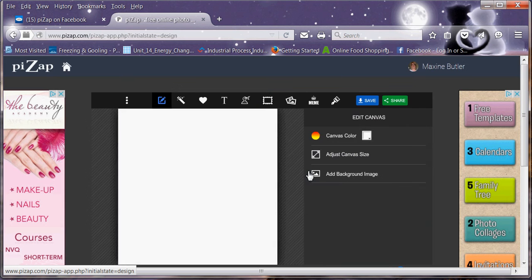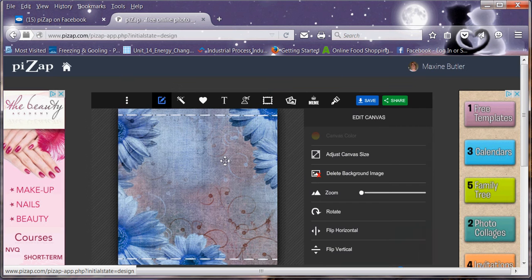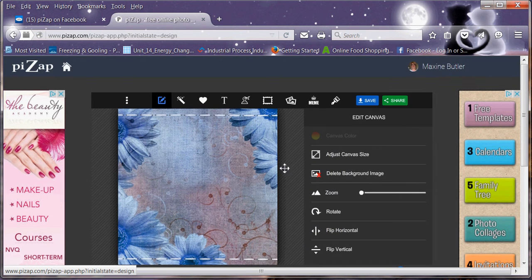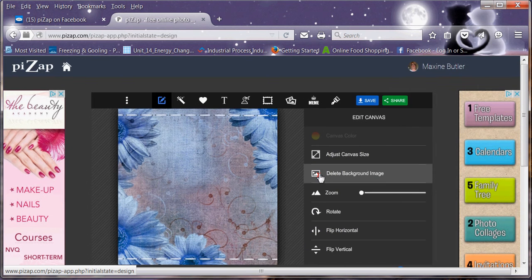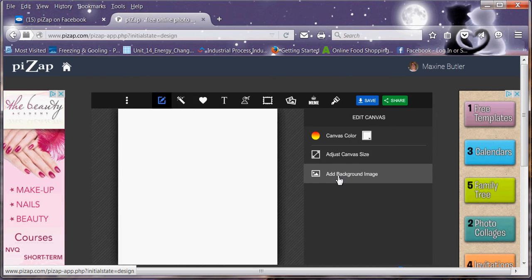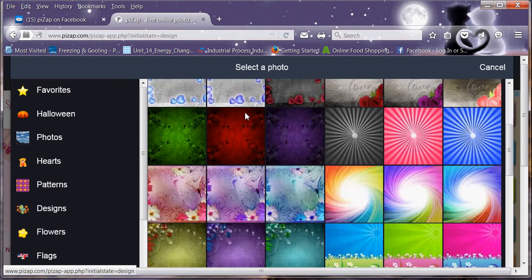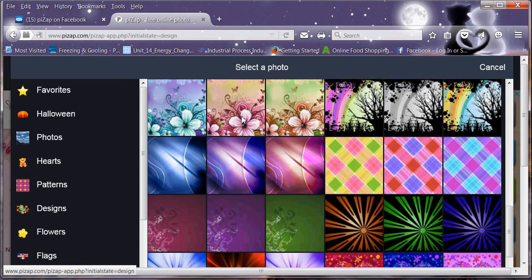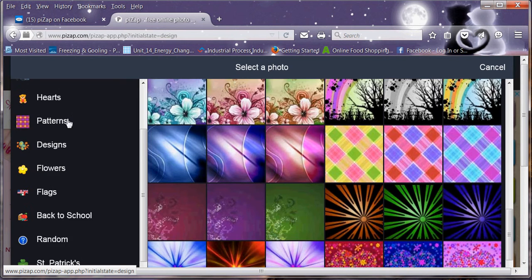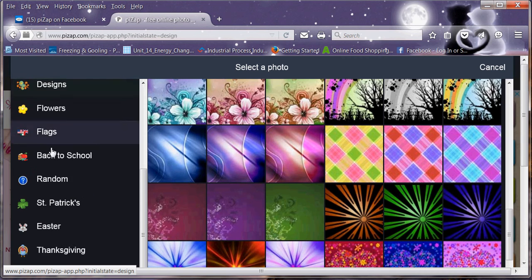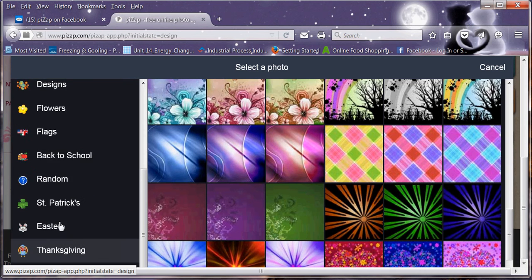I tend to stick to the PicsArt backgrounds. So you can change, you can delete, you can add a background of your choice. You've got all these choices down here as your backgrounds.